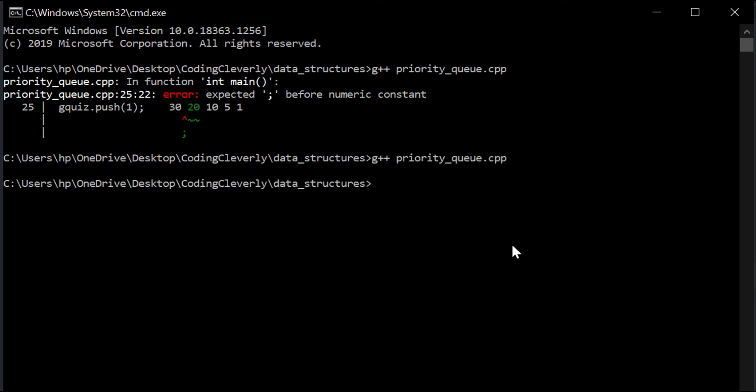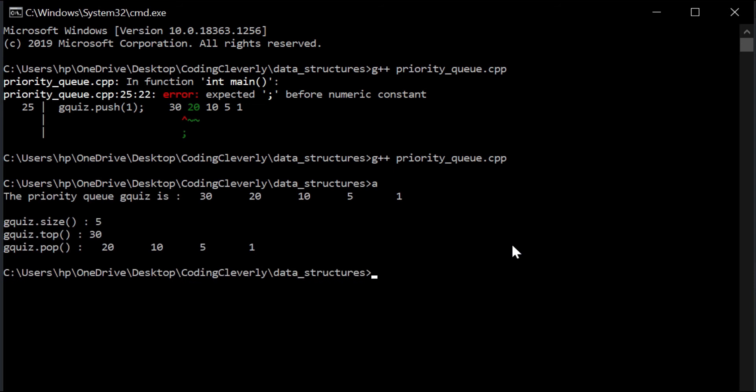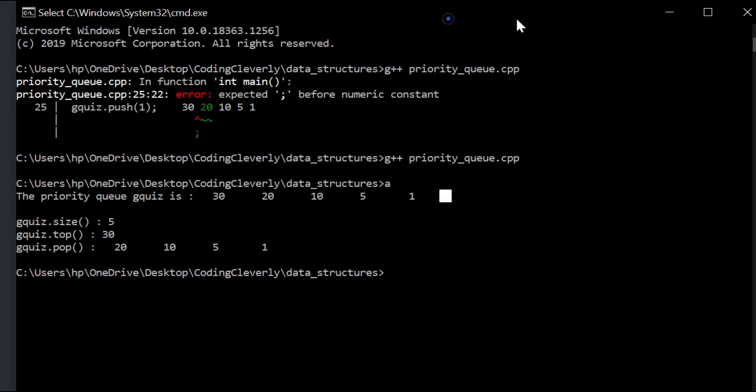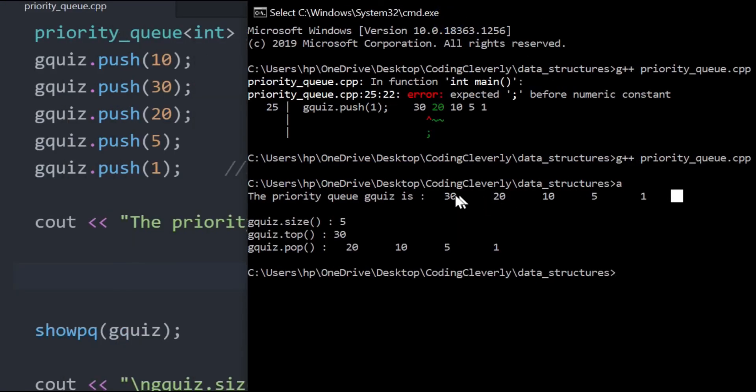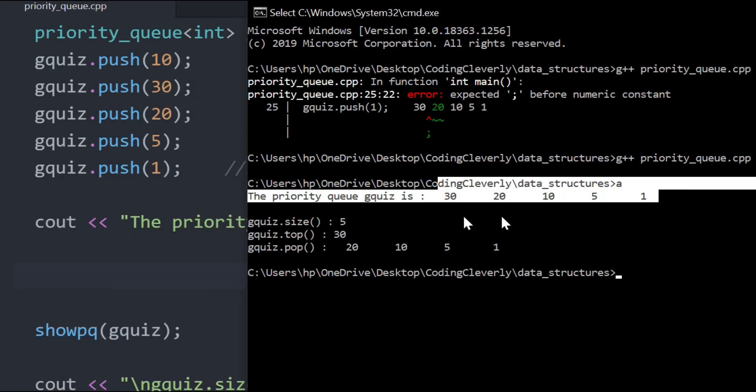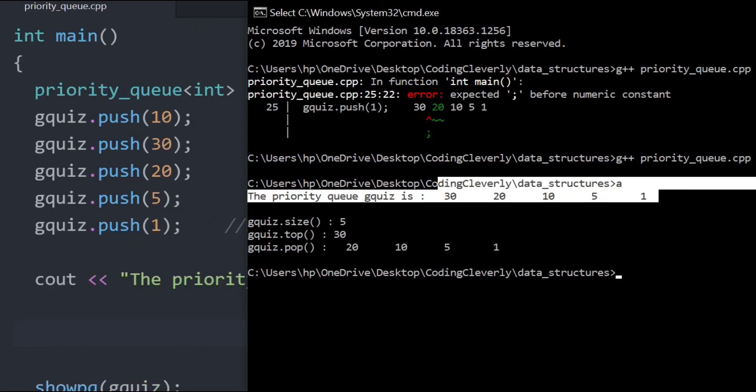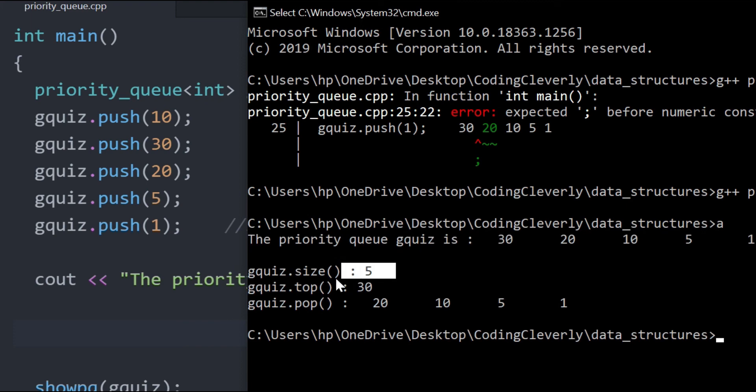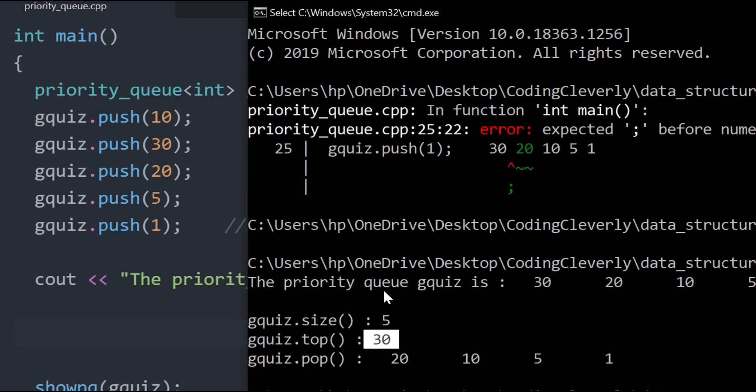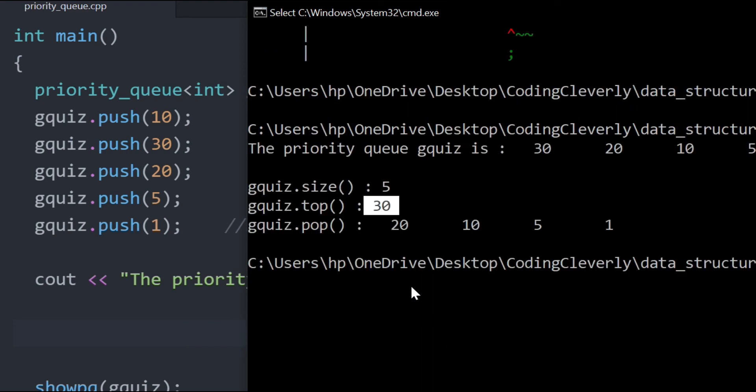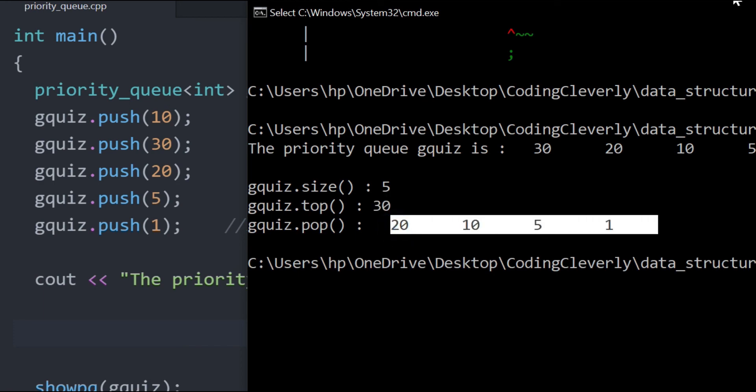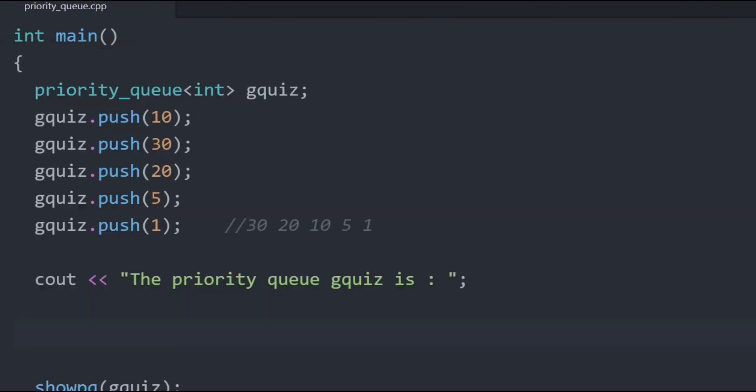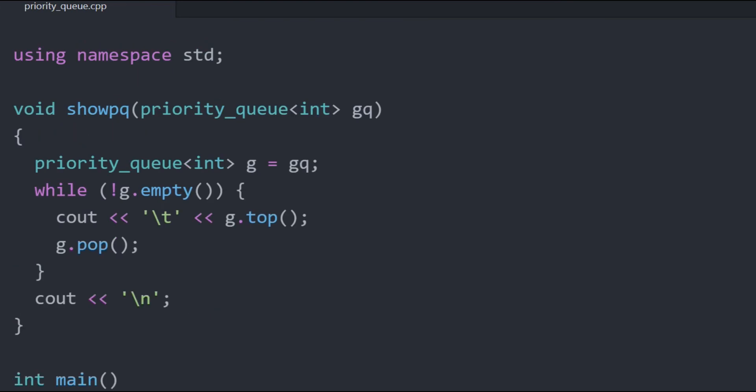There's no error, and then run it. So now let's compare this. The priority queue gquiz is 30, 20, 10, 5, and 1. Now you can see that it's a max heap, meaning non-increasing order by default. Even though we had these in random fashion, we still got them in descending order. So then after that, we got the size, which is 5, we got the top, which was 30. And then we basically popped it. And then once we showed it, 20, 10, 5, 1. That was pretty much it with max heap priority queue.